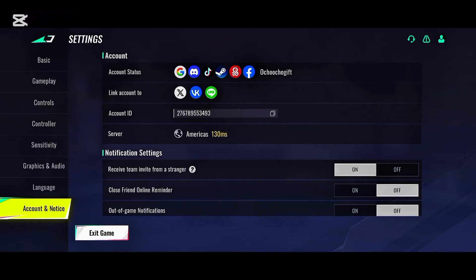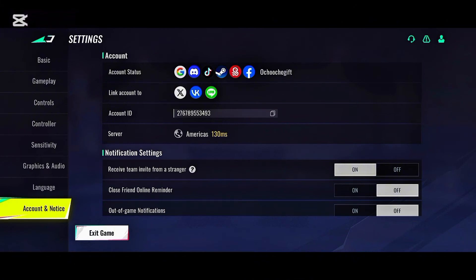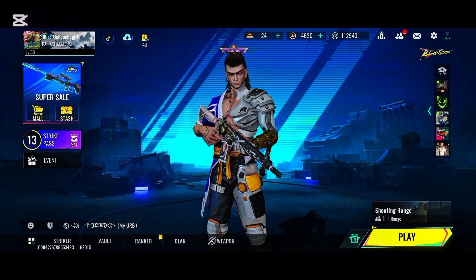So this is how you link your account to Steam. If you already have a Steam account, just sign in and it will link your account. Once linked, go back to Settings and you'll see your account showing there. You can see all the platforms my account has been linked to.